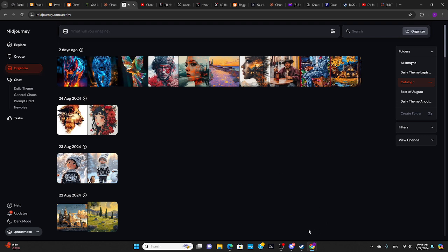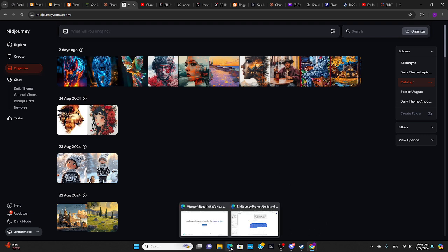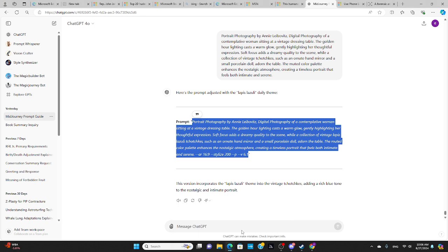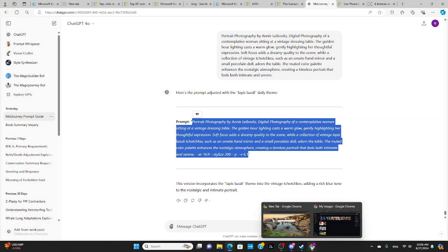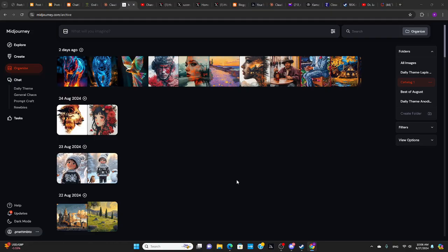And used ChatGPT to adjust the prompts according to the daily theme. So I just gave it the original one and then it tweaks it for the daily theme. And that's how I created these images for the daily theme.